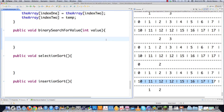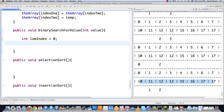The binary search works like the classic guessing game for a number between 1 and 100. A smart person who can ask 'higher or lower' would guess 50 first — if told 'lower', they eliminate 51 through 100. Their next guess would be 25, dramatically cutting down the search space. To implement this, we need a low index value representing the minimum search area and a high index equal to array size minus 1.